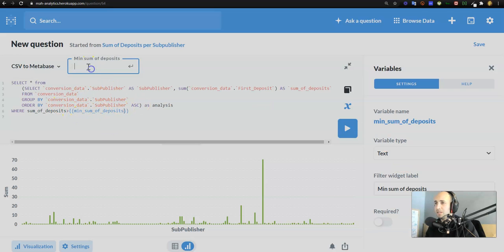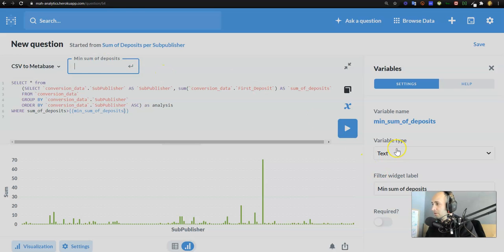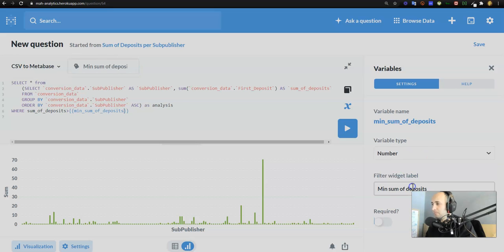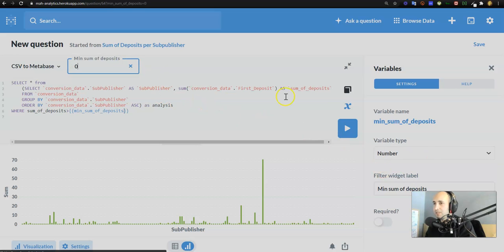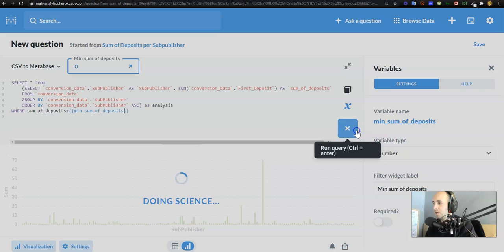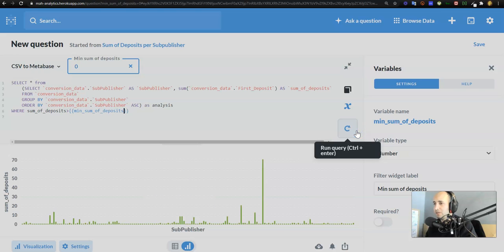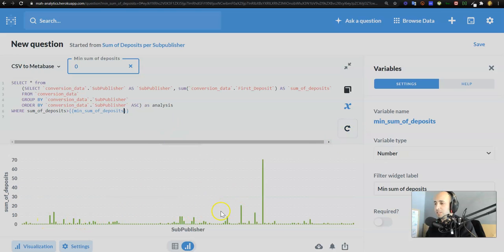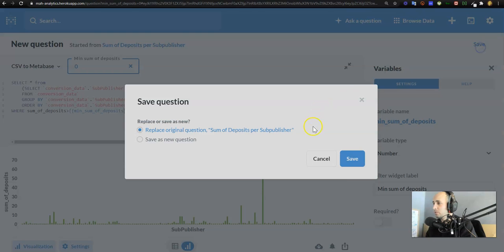As I started putting that syntax in, it gave me this little box on top. Now I'm going to say what's this variable type? This is actually a number variable type and I press enter, and then it only shows me the records where the sum of deposits is greater than zero. So that's awesome, that works. I press save.